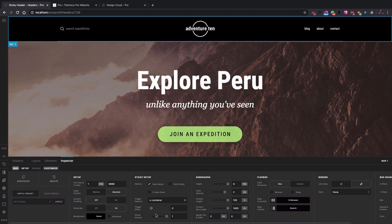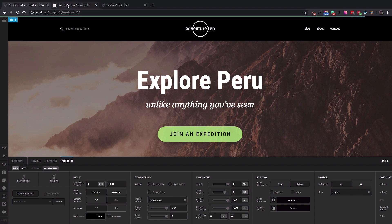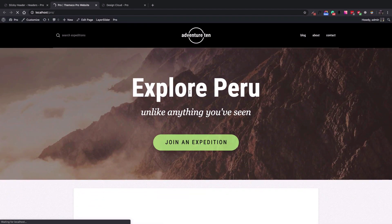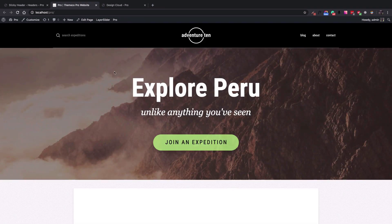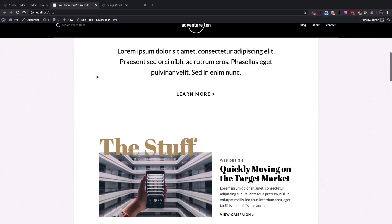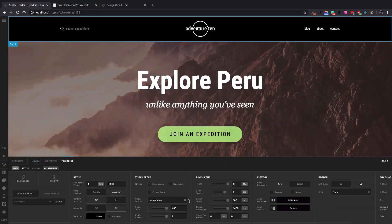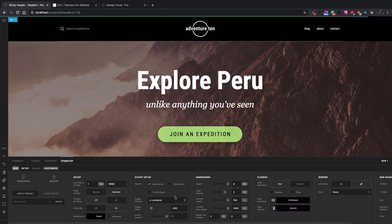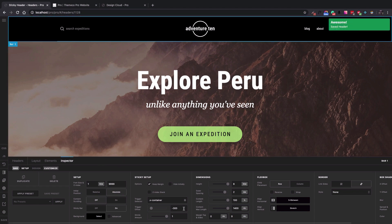There is also a Trigger Offset option you can use to delay the sticky mode even further after the trigger point. For example, adding 400 means the sticky header won't show until 400 pixels past the trigger element. You can also use a negative value — for example, minus 300 — to trigger the sticky feature earlier than the element.